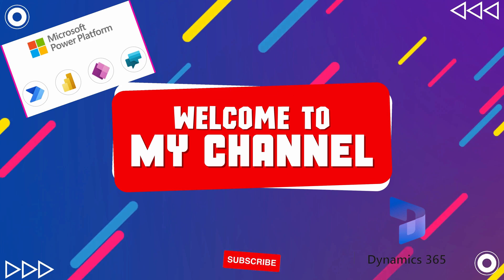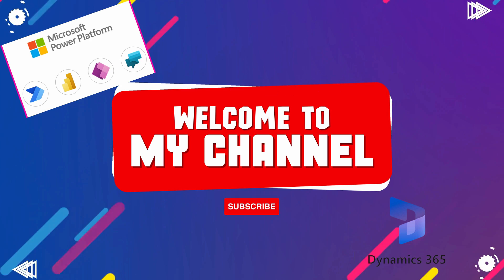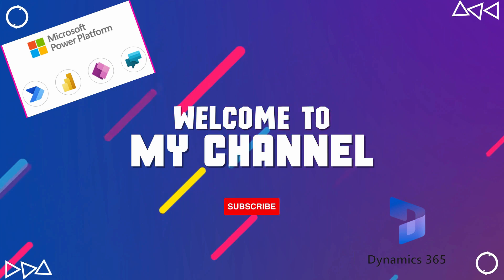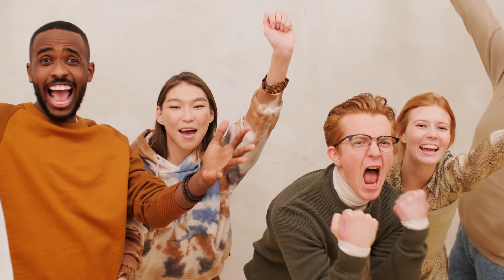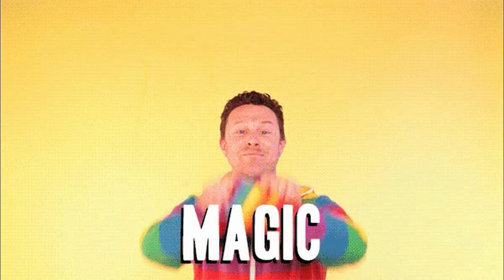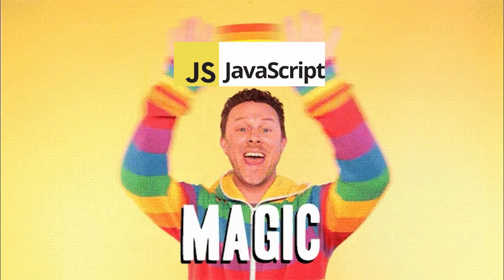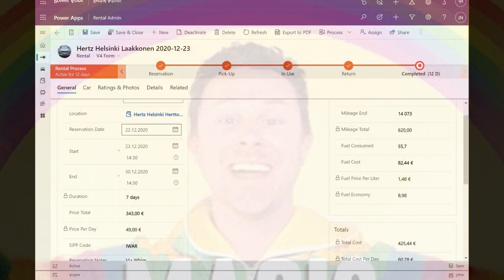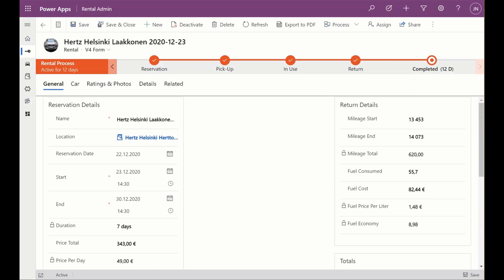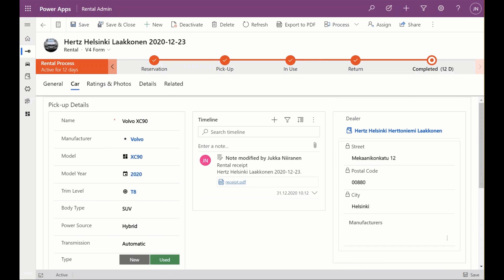Greetings, everyone. It's Diani. I am thrilled to welcome you back to another exciting video. Today, we are embarking on a journey through the magical world of JavaScript, where we'll be enhancing the functionality of forms within the Power Platform.